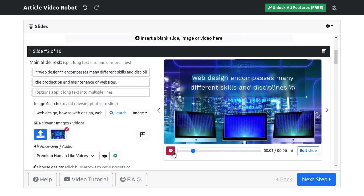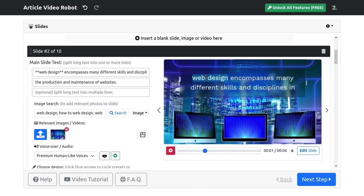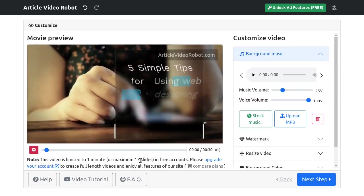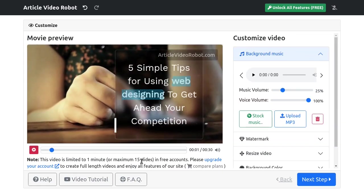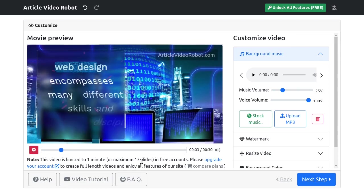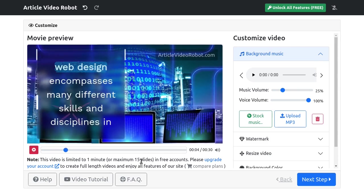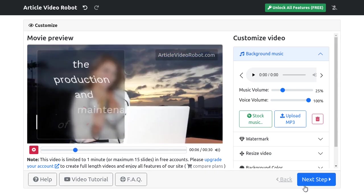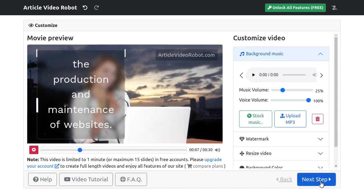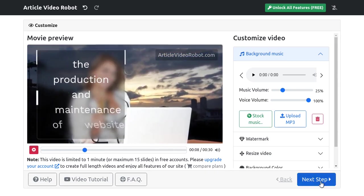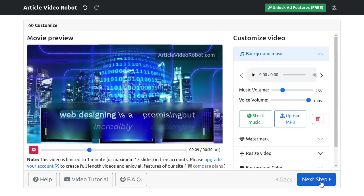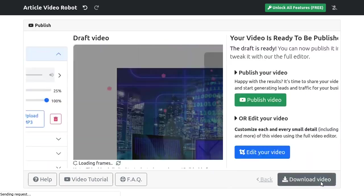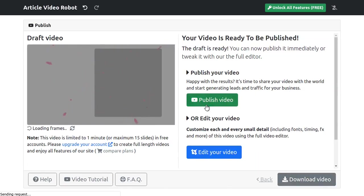Did you know videos rank faster and higher than articles? Yes, you can rank a video in just a few minutes after uploading it to YouTube. You don't even have to create any backlinks or do any additional SEO.